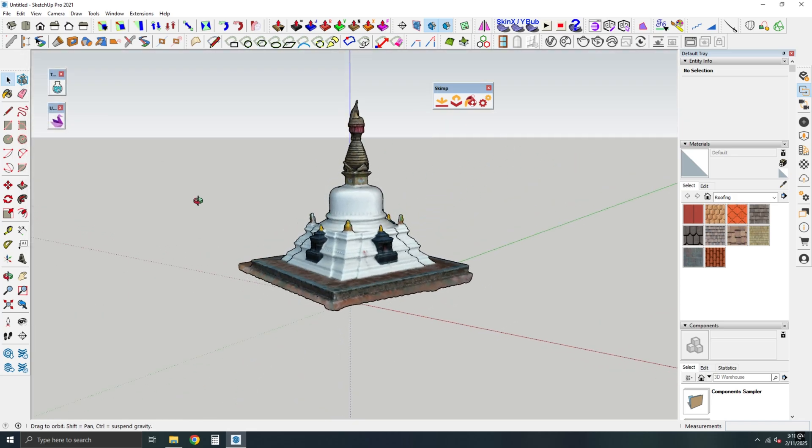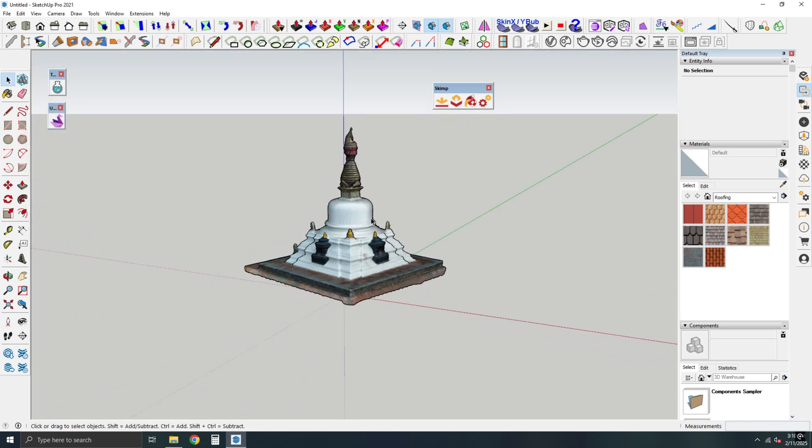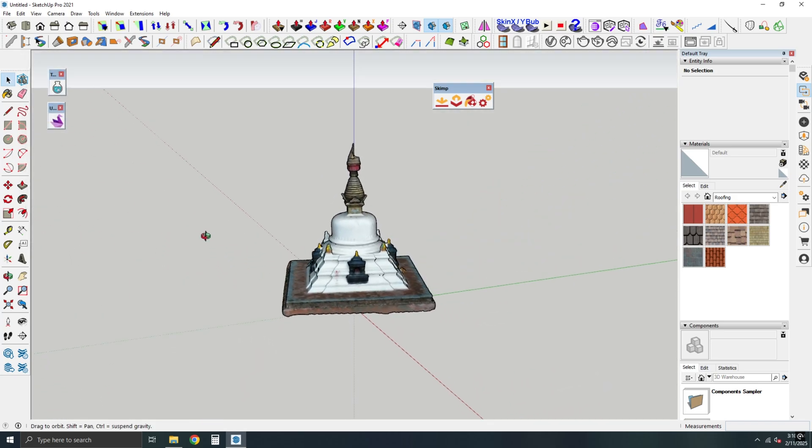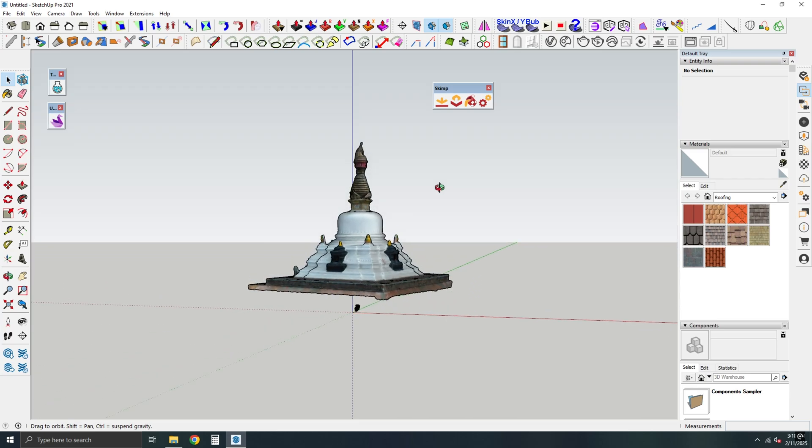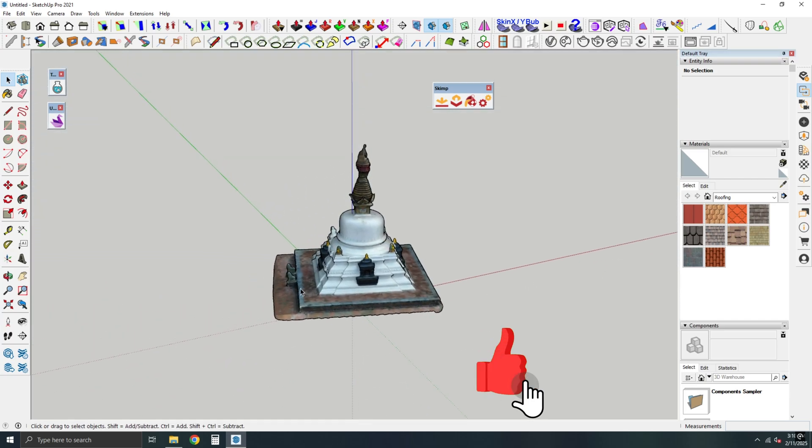Your SketchUp model is now ready, with textures perfectly applied, just like magic!